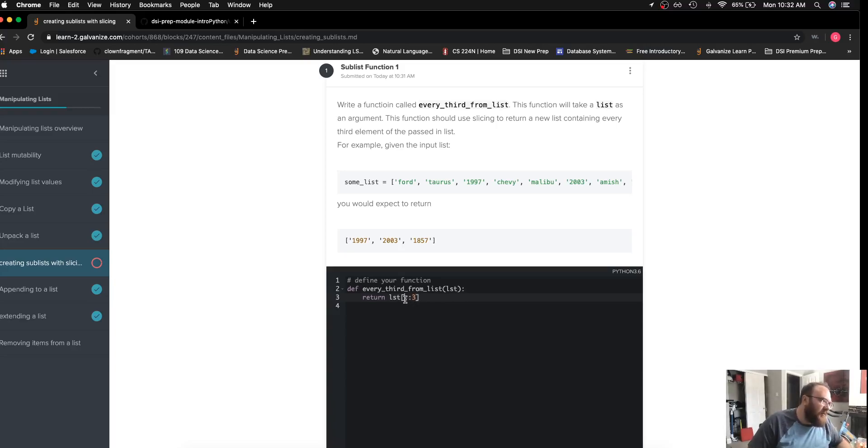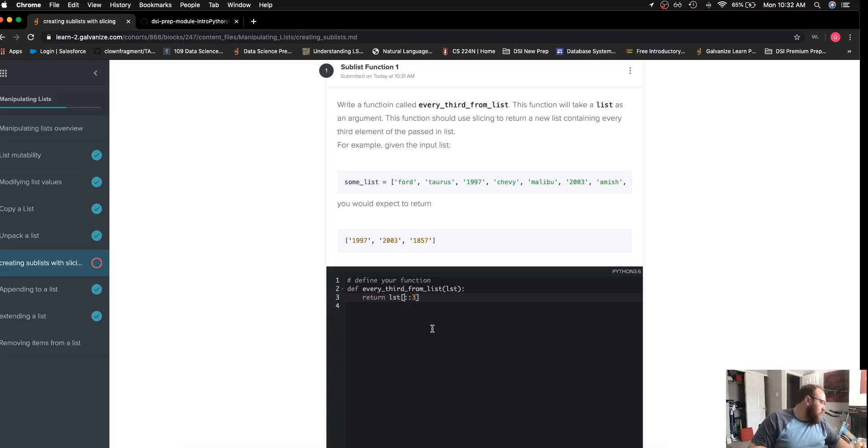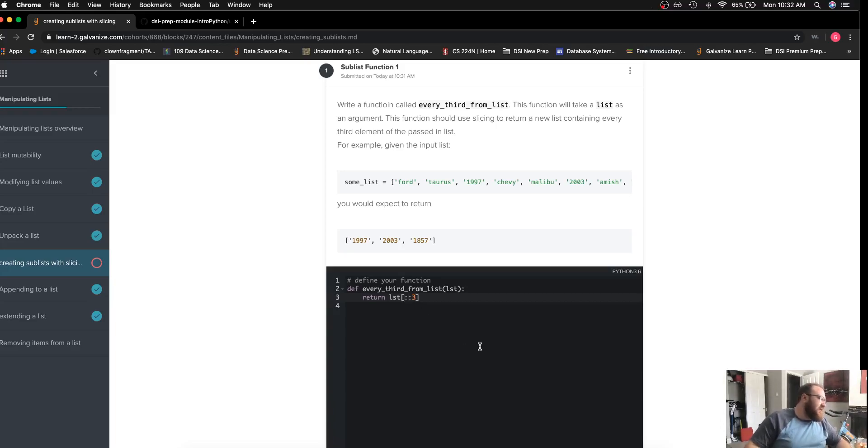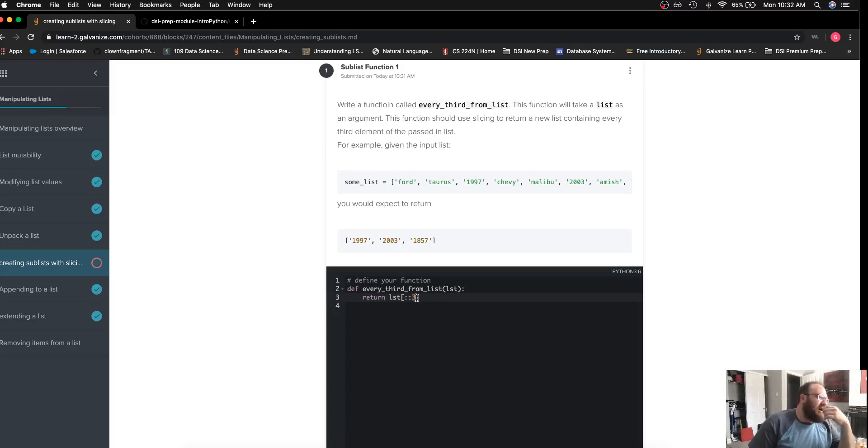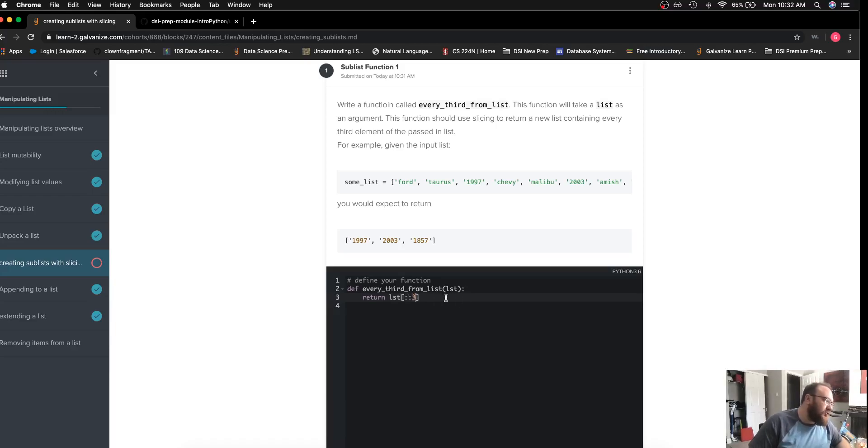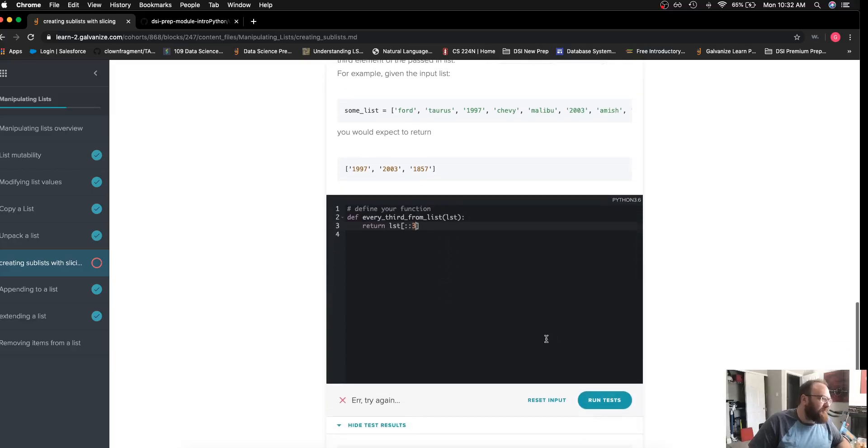The first parameter in these square brackets before the first colon is where I want this sublist to start. The second one is the index after I want the sublist to end, and the last one is I want every third element. I could do two and I would get every other element. Five I would get every fifth element, and so on and so forth.